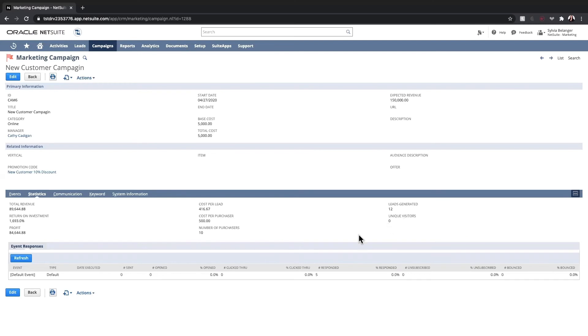In an active account, event responses will reveal how many emails were sent, opened, clicked through, responded to, and bounced. We can also see if individuals have unsubscribed from emails.